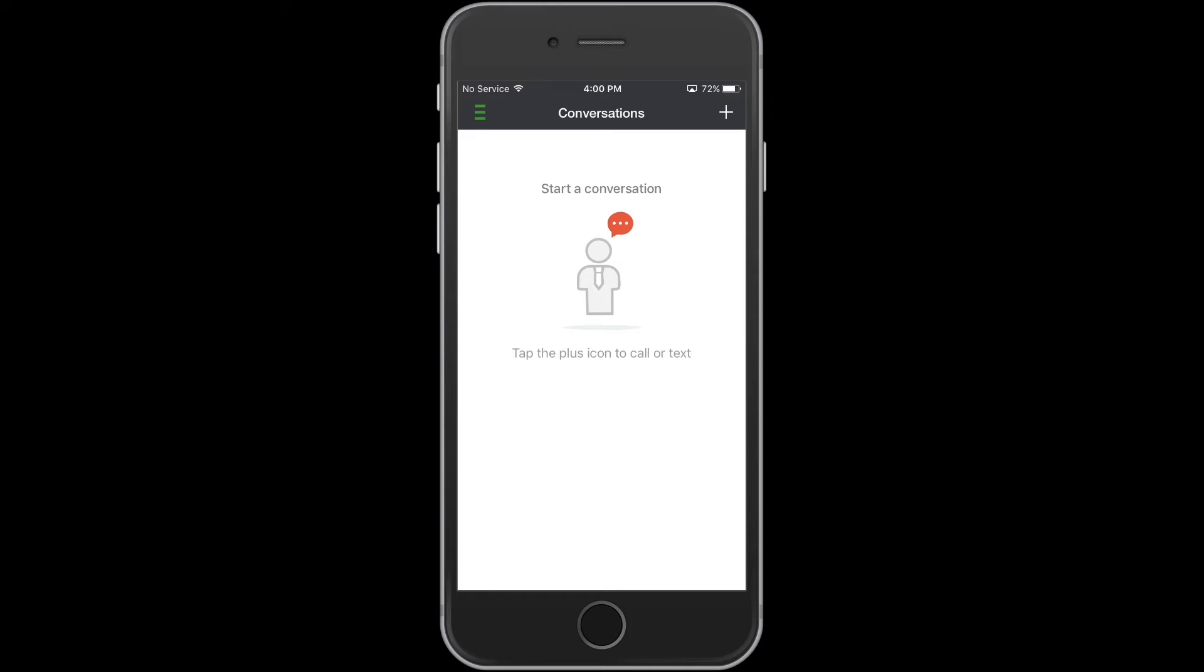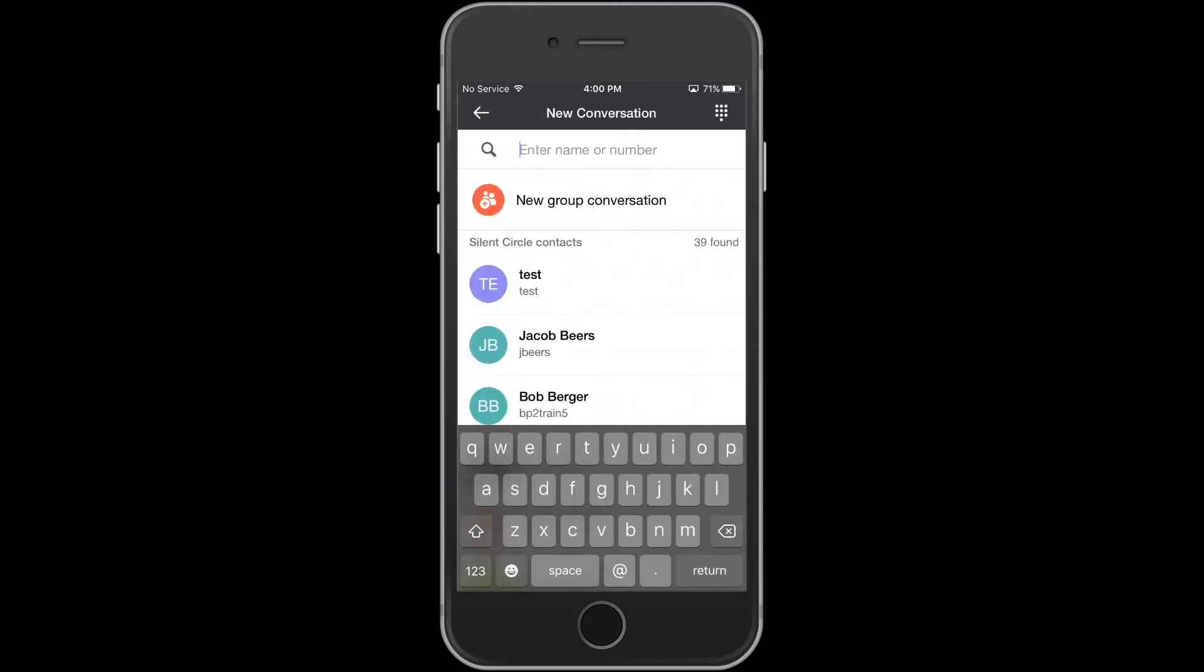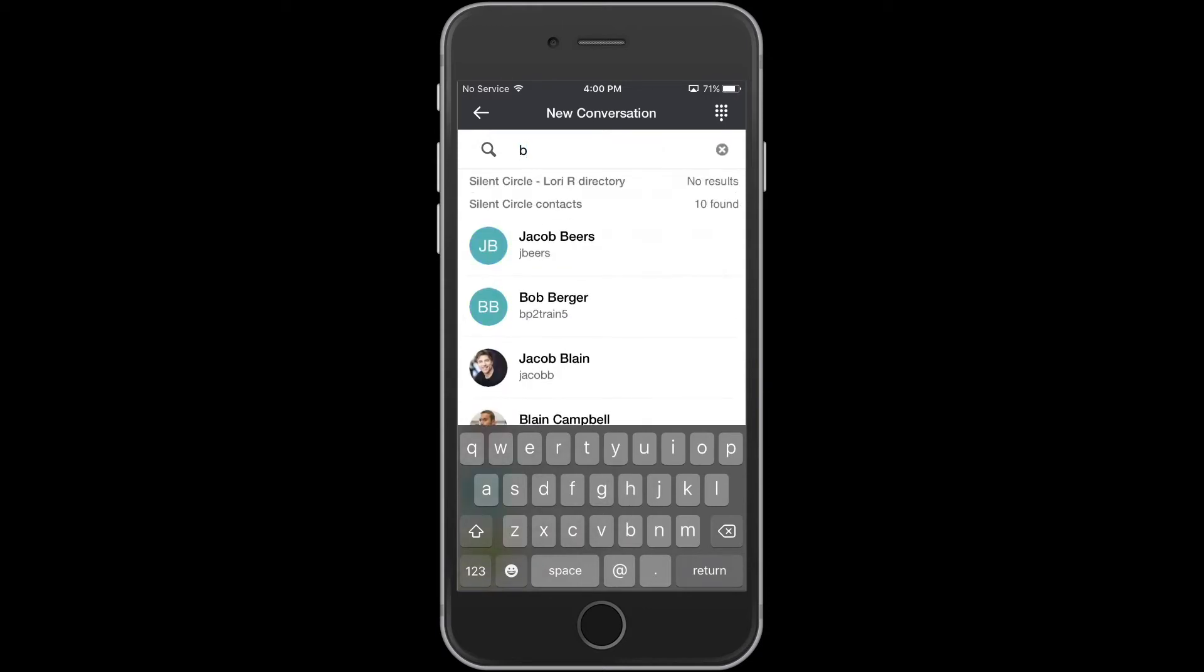To start a conversation, click on the plus button in the upper right-hand corner. Next, in the search field, search for the username of the person you wish to contact, or simply search for their first or last name.